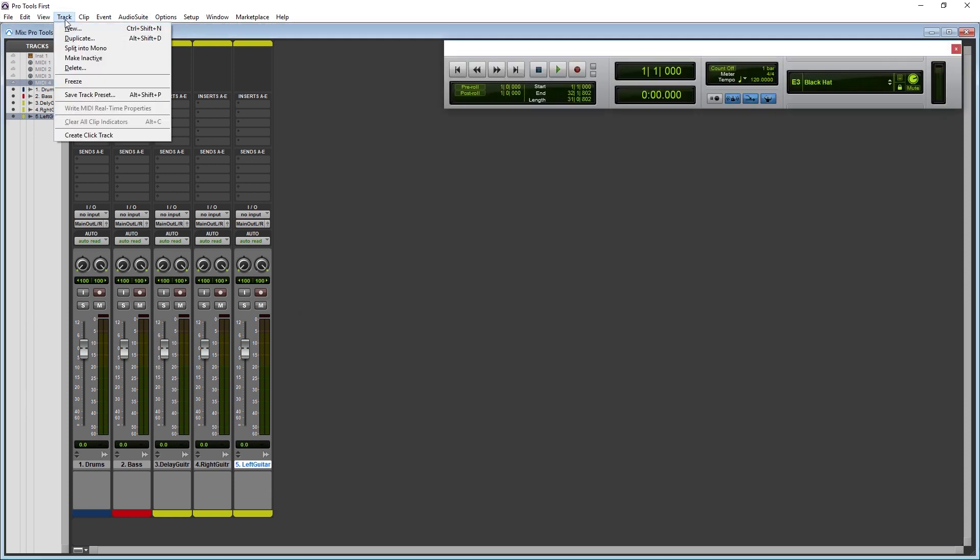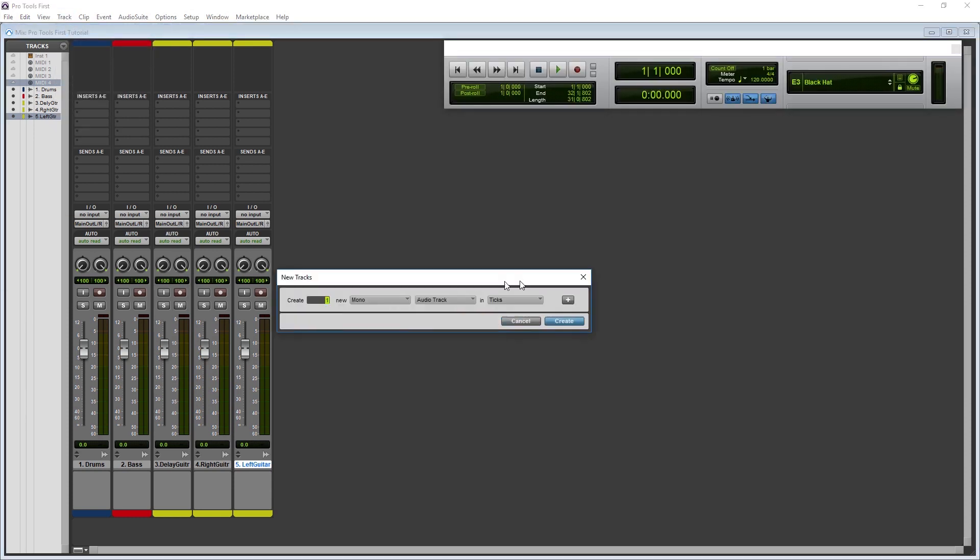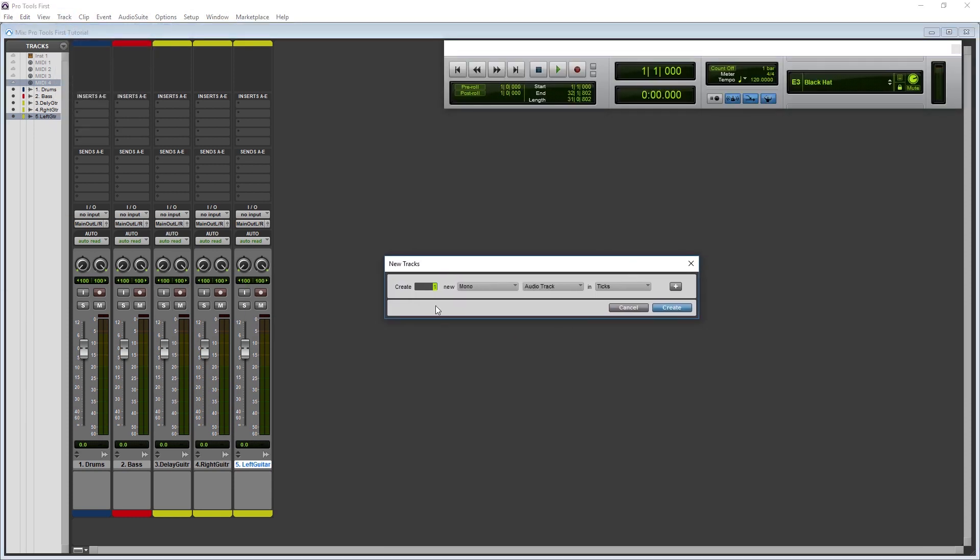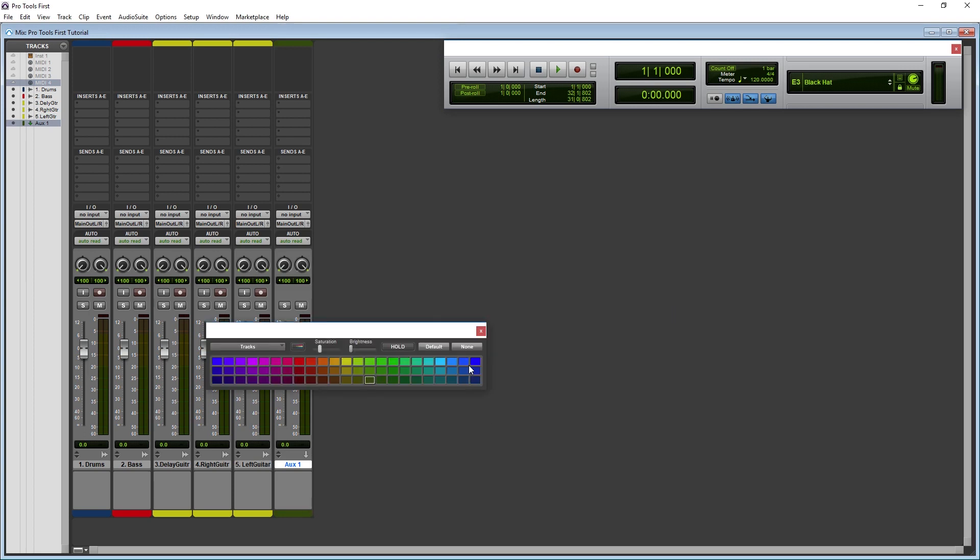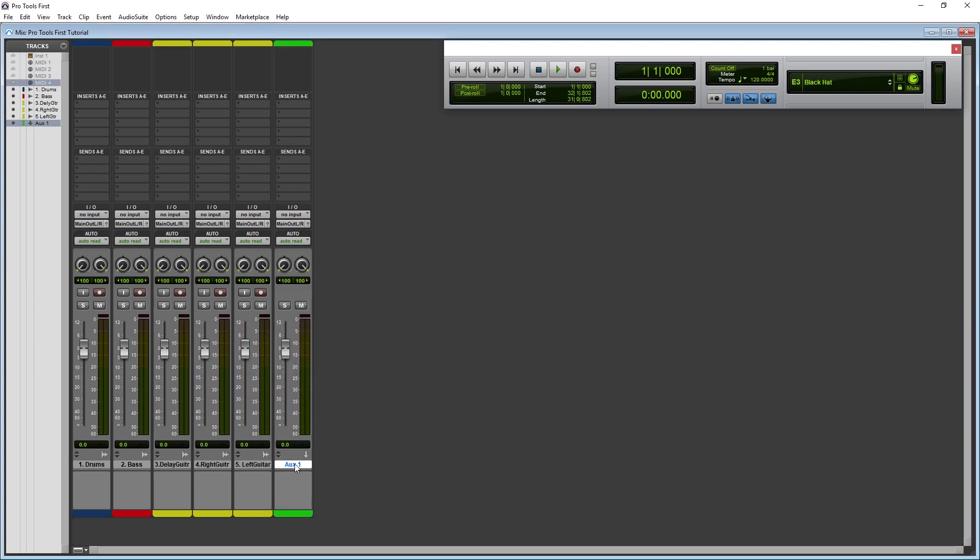To set up a send, the first thing we need to add is an auxiliary track. We need to make sure this is a stereo track. This track doesn't record audio. It takes an input from audio recorded on different tracks, and processes it with some sort of effect.